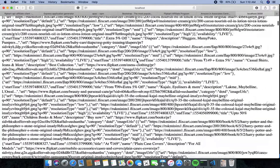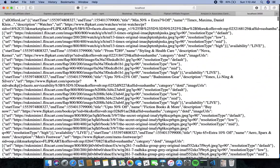In this video I have shown some tricks on how to get the API and how to get the product details from the API. If you like this video, please subscribe, give a thumbs up, and share it with your friends. Thank you!